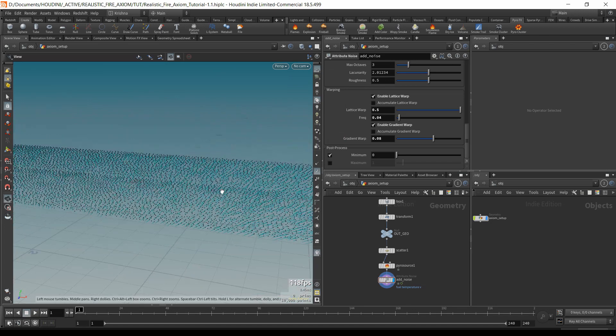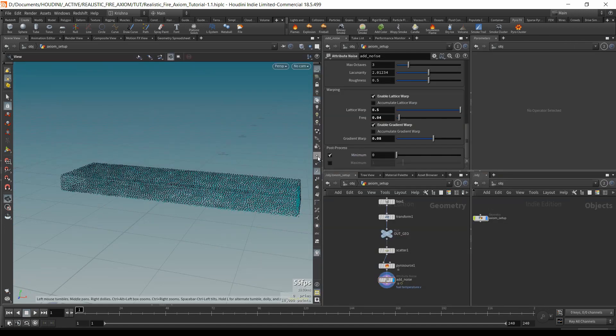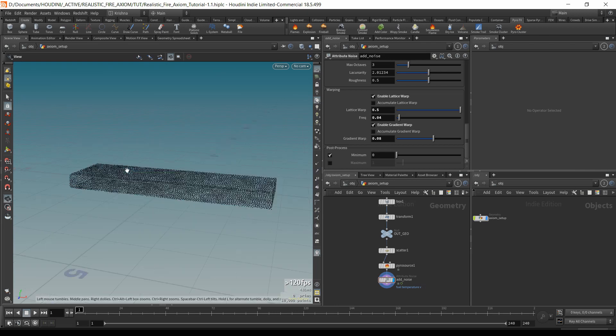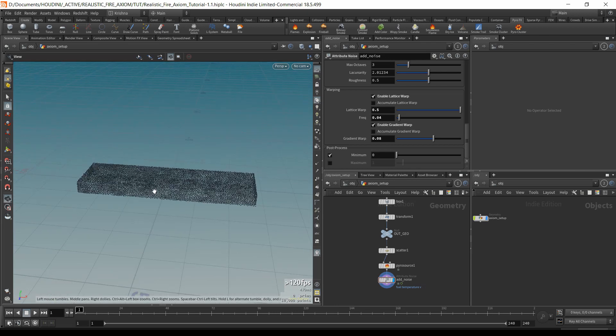I'm just going to zoom out. All right, good. I'm going to save this.